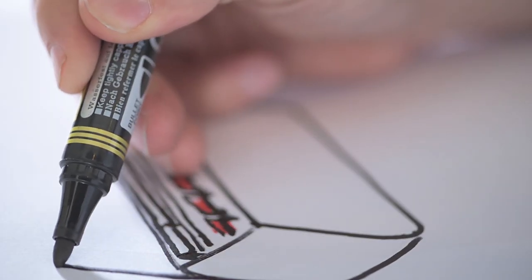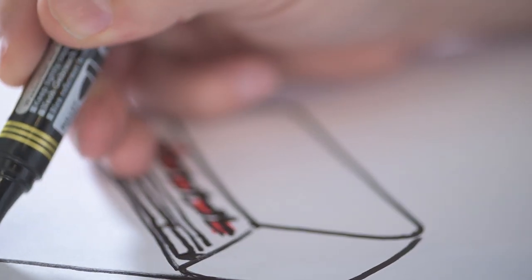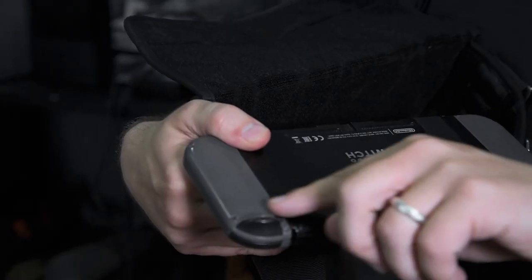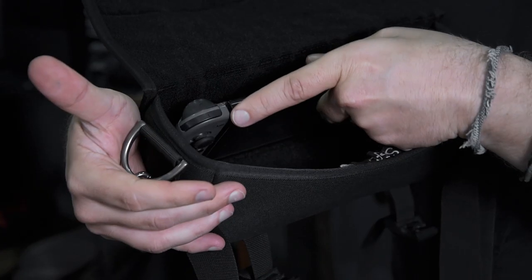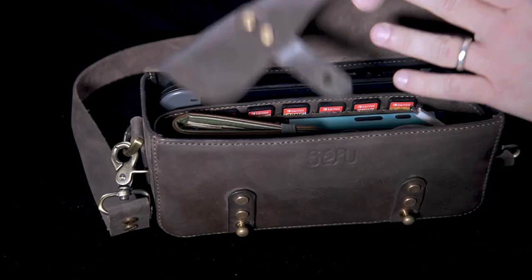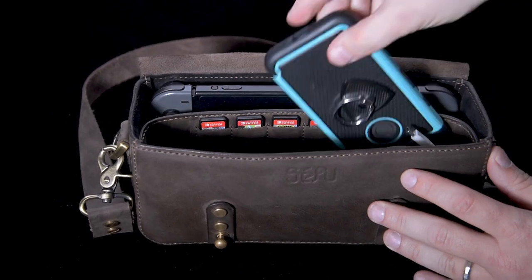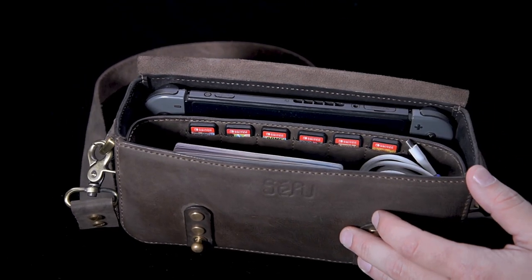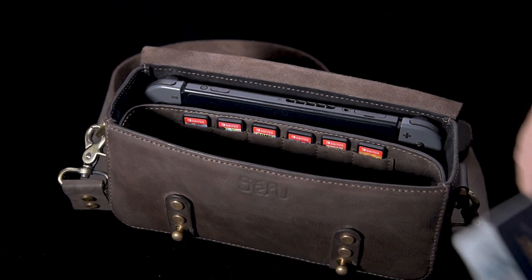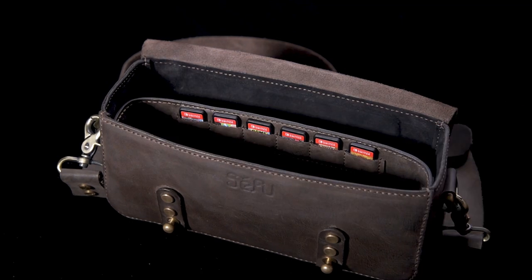We started with the shape. It needed to be wide enough to hold the Switch without removing the Joy-Cons. The height needed to be the same height as the Switch, but the depth, it needed to carry more than just your Switch.